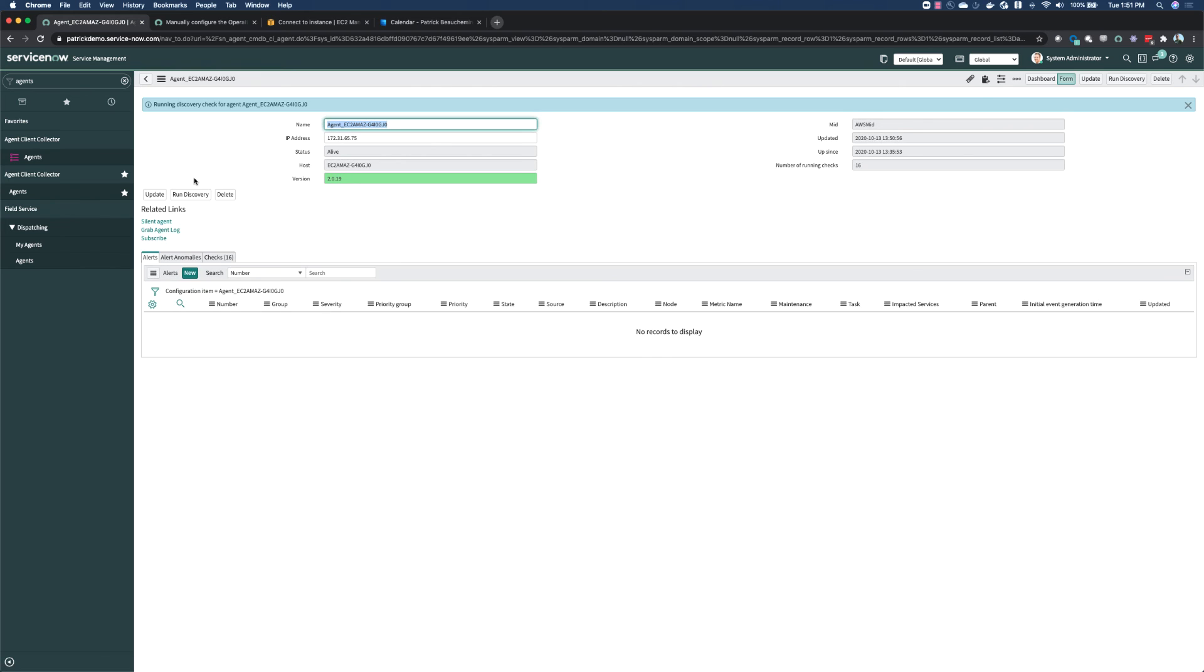When we click run discovery, that'll run a very basic discovery to bring in information about the agent to populate the CMDB.